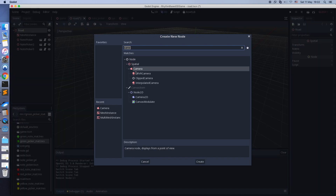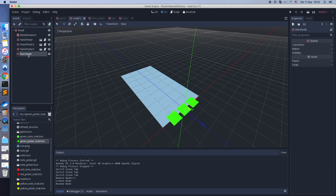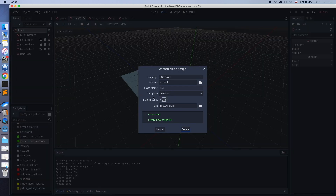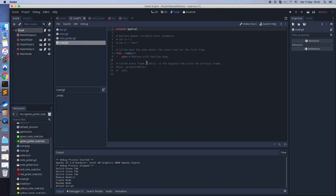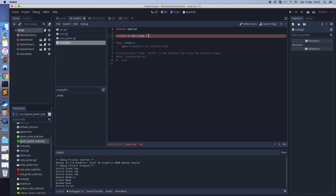I've removed the test bar from the road. I'm adding a node that will have many bars — bars will be spawned by the script. Check out the on_ready keyword: it means the script will search for the node only when the scene is ready.